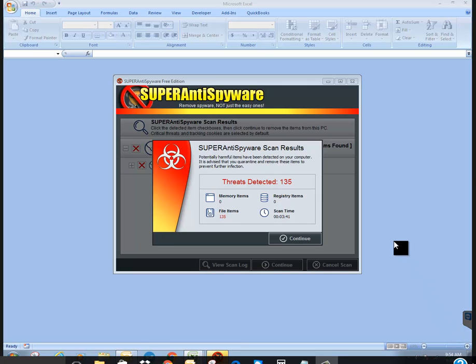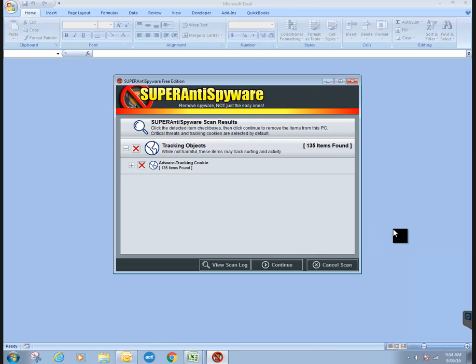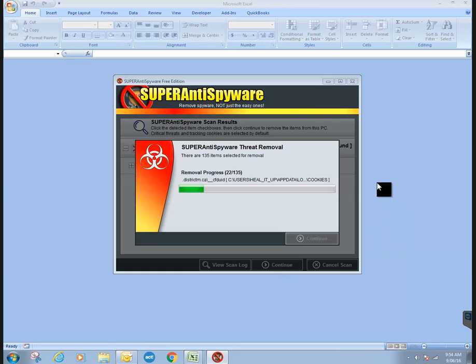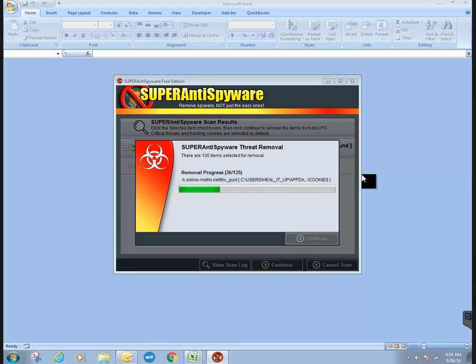Okay, we're going to show you how to restart the SQL service. Ignore what you're seeing on the screen, I'm just running an anti-spyware scan right now.